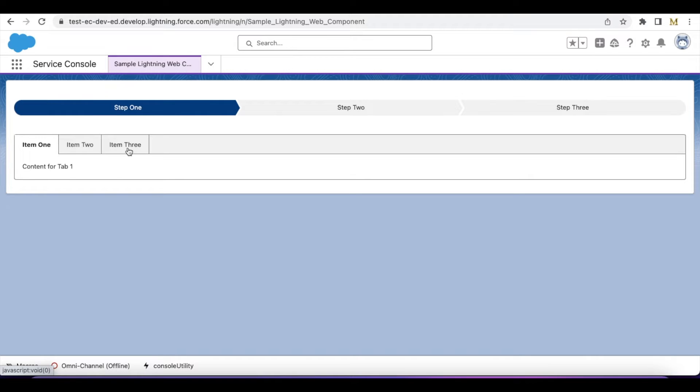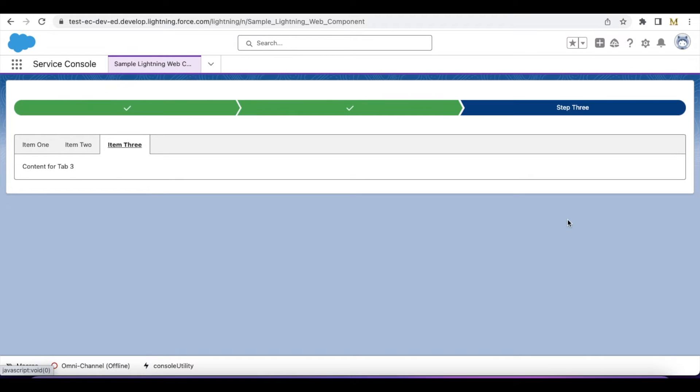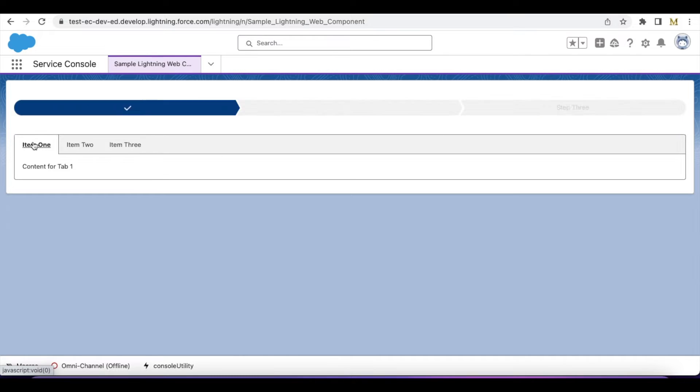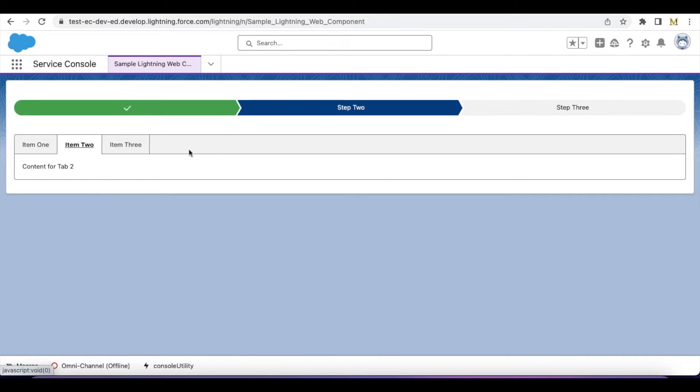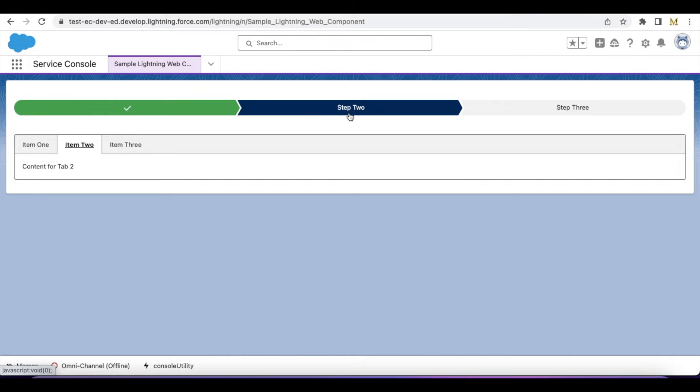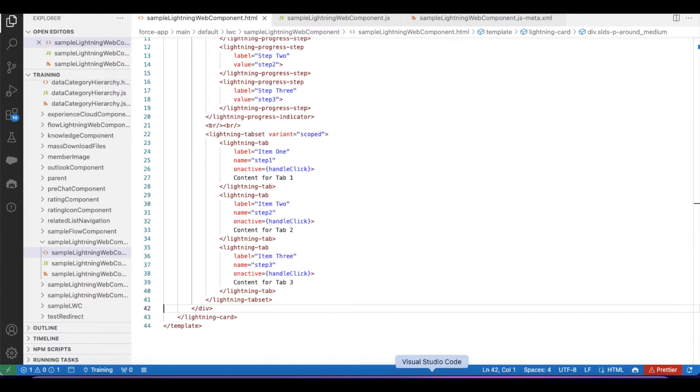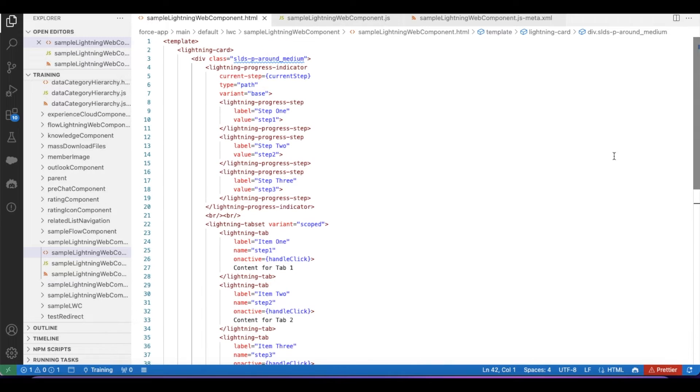If I go directly to item three, it will show the progress as step three. If you go back to item one, it will show step one. If I go to item two, it will show the progress indicator as step two. Let's see how to achieve this progress indicator in Salesforce Lightning Web Component.